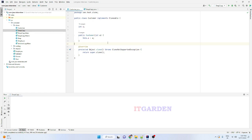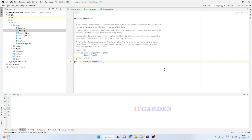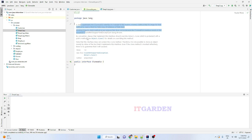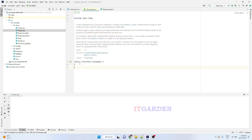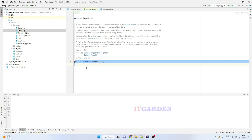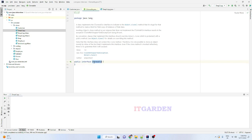In Java there are two popular marker interfaces: one is the Cloneable interface and another one is the Serializable interface. When you look at the Cloneable interface, you can see it does not have any method declaration — that is the reason we say the Cloneable interface is a marker interface.